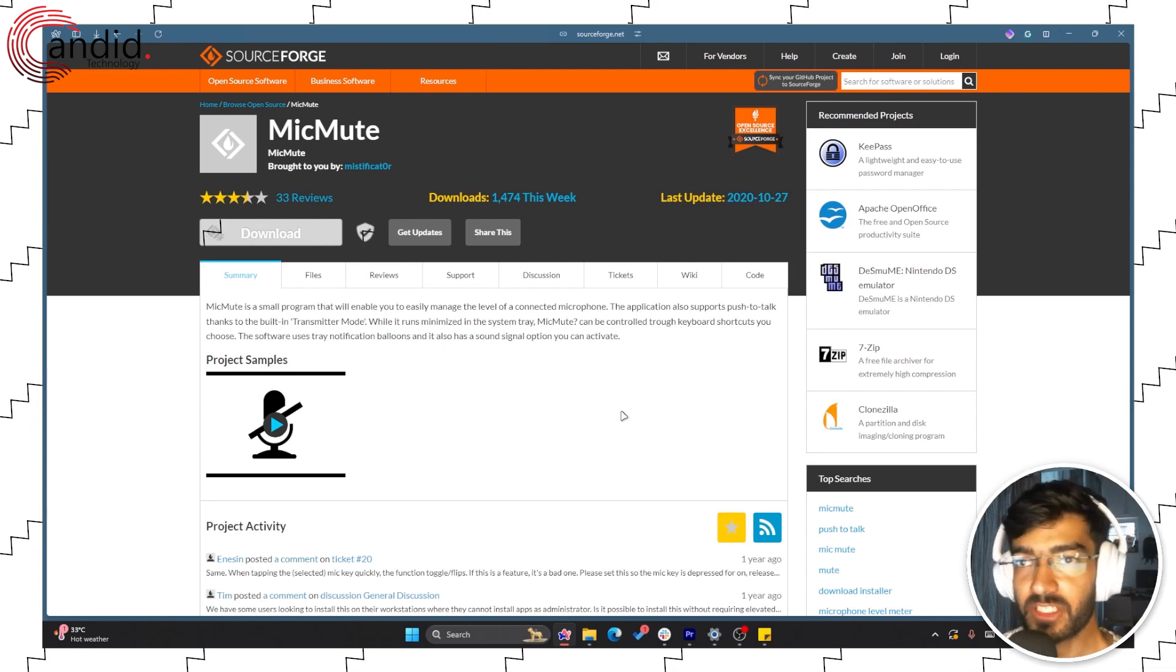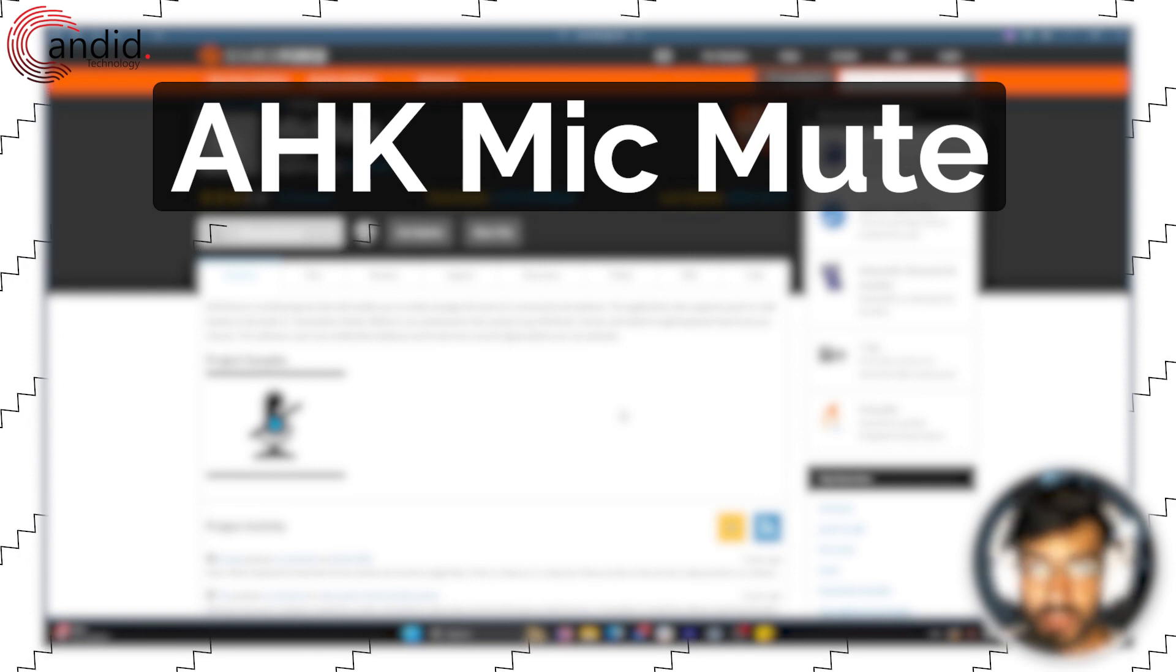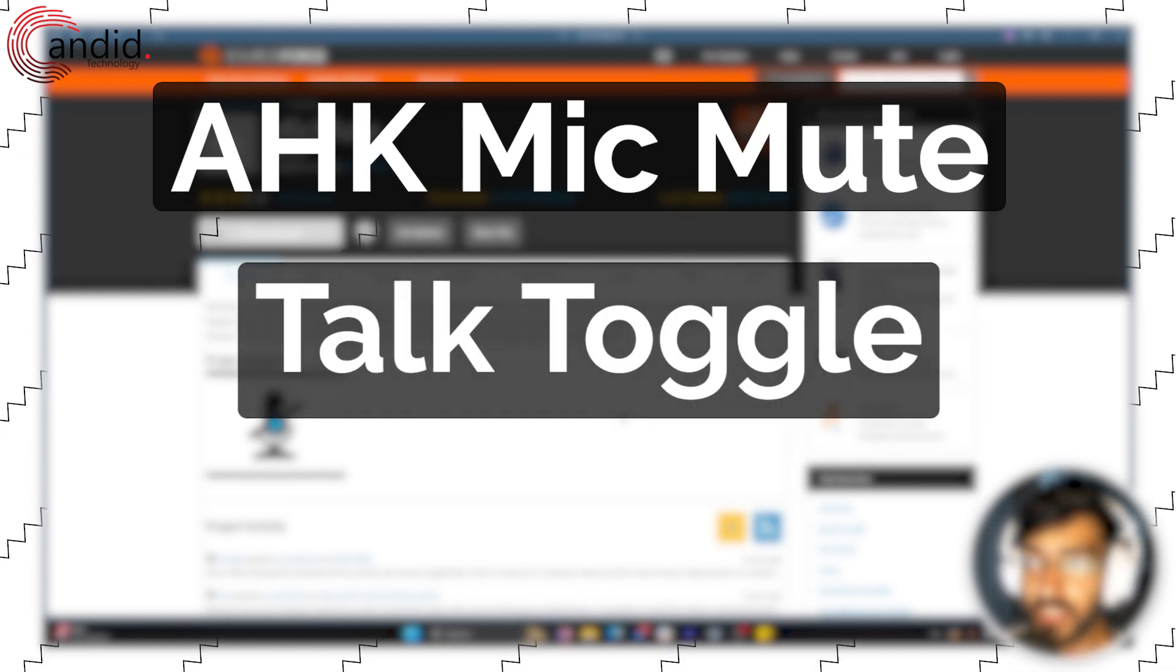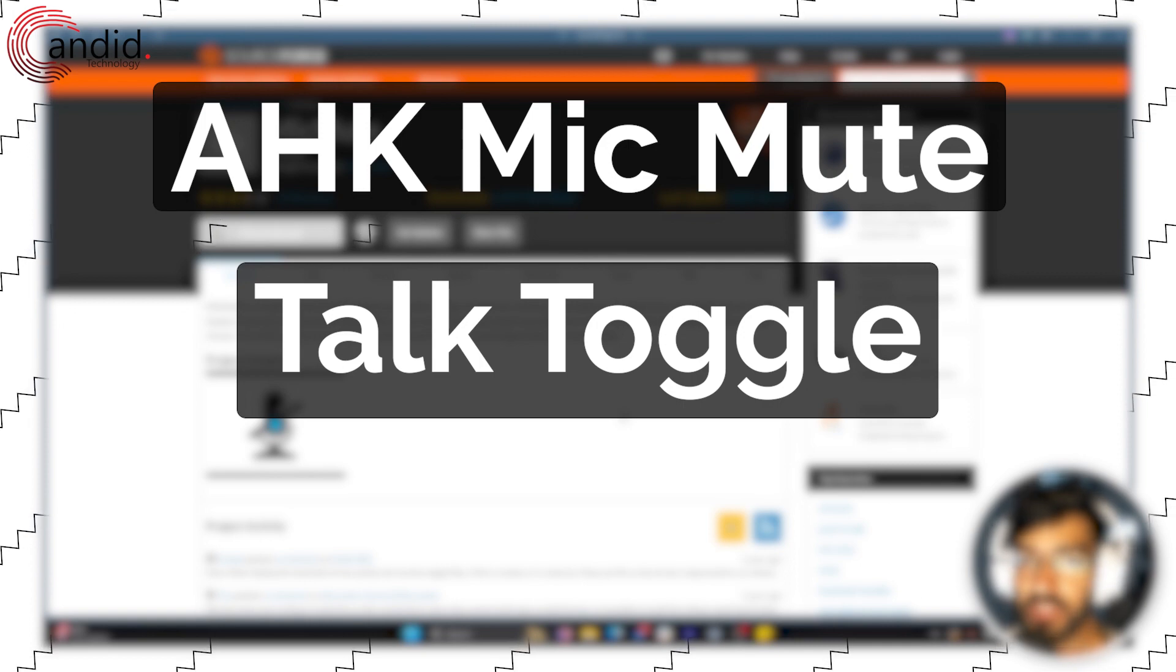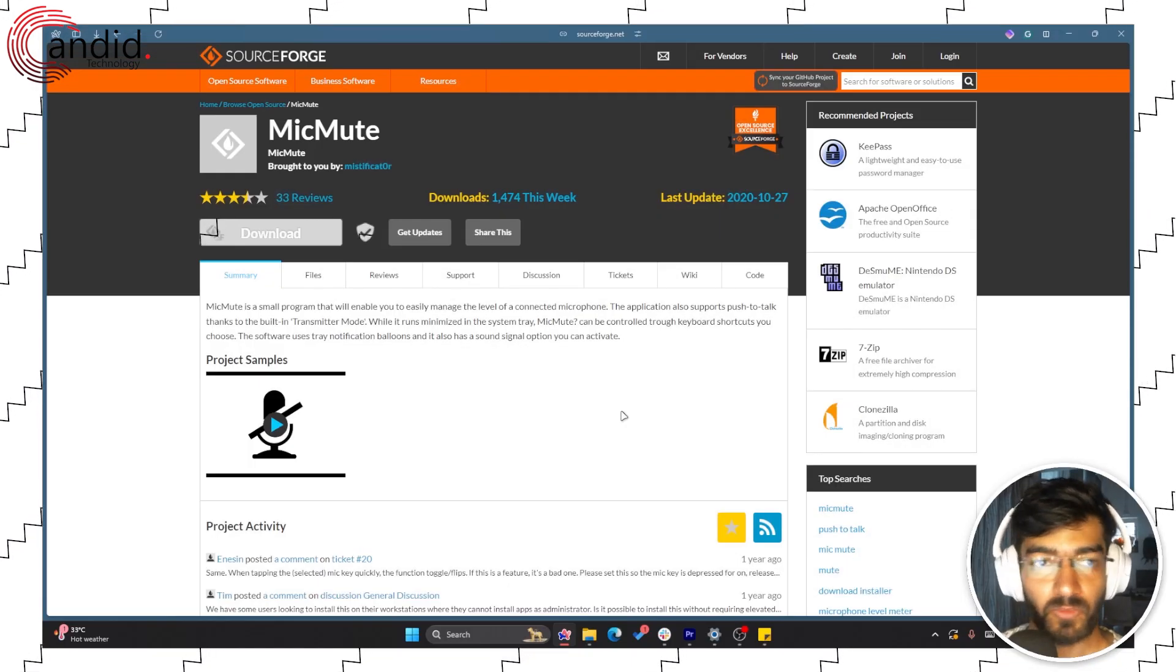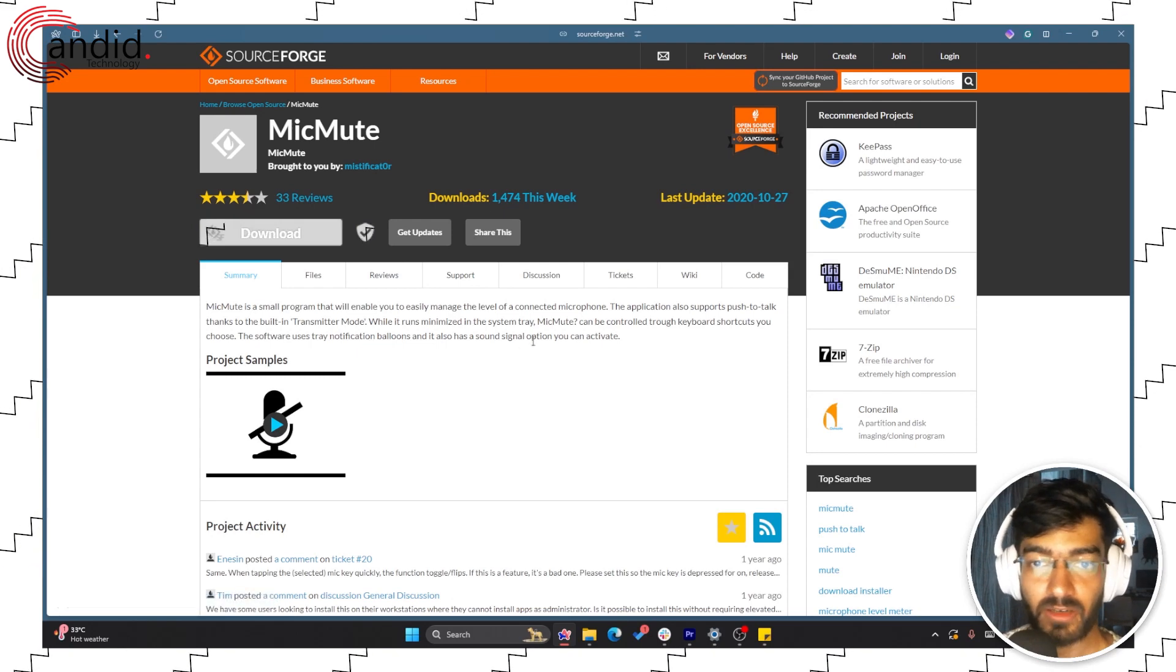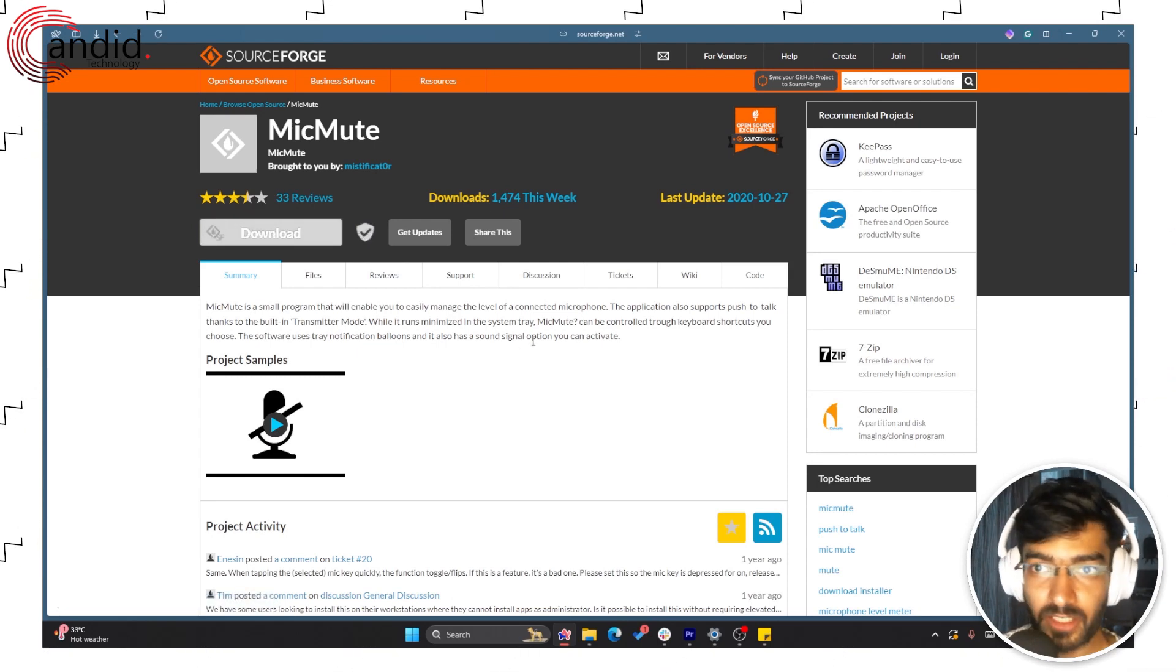You do have alternatives such as AHK MicMute, which is another free and open source alternative, Talk Toggle which is paid, or if you're on macOS you can use Shush. Once you've decided to use MicMute, just click the download button, wait for the file to download, and double-click the installer to run it.